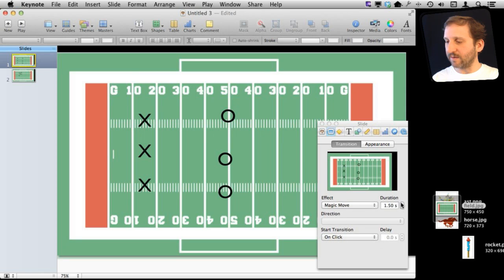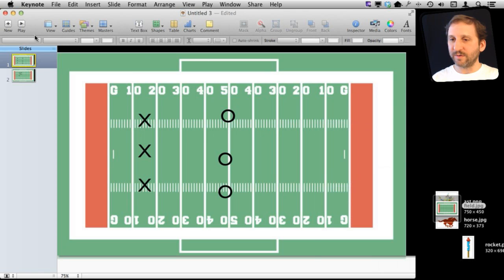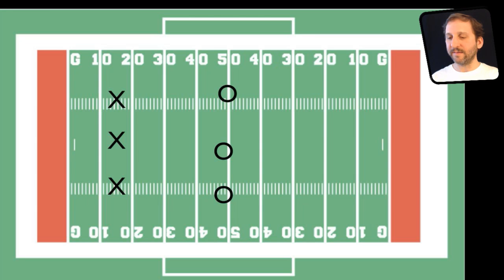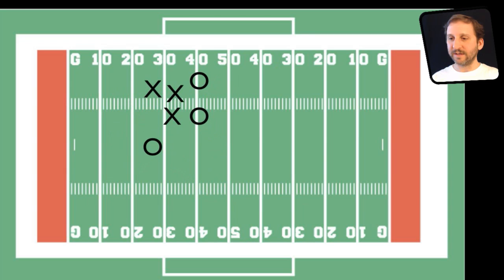So let me slow this down a bit here. Let's go to the first slide, hit Play, and you can see that animation.